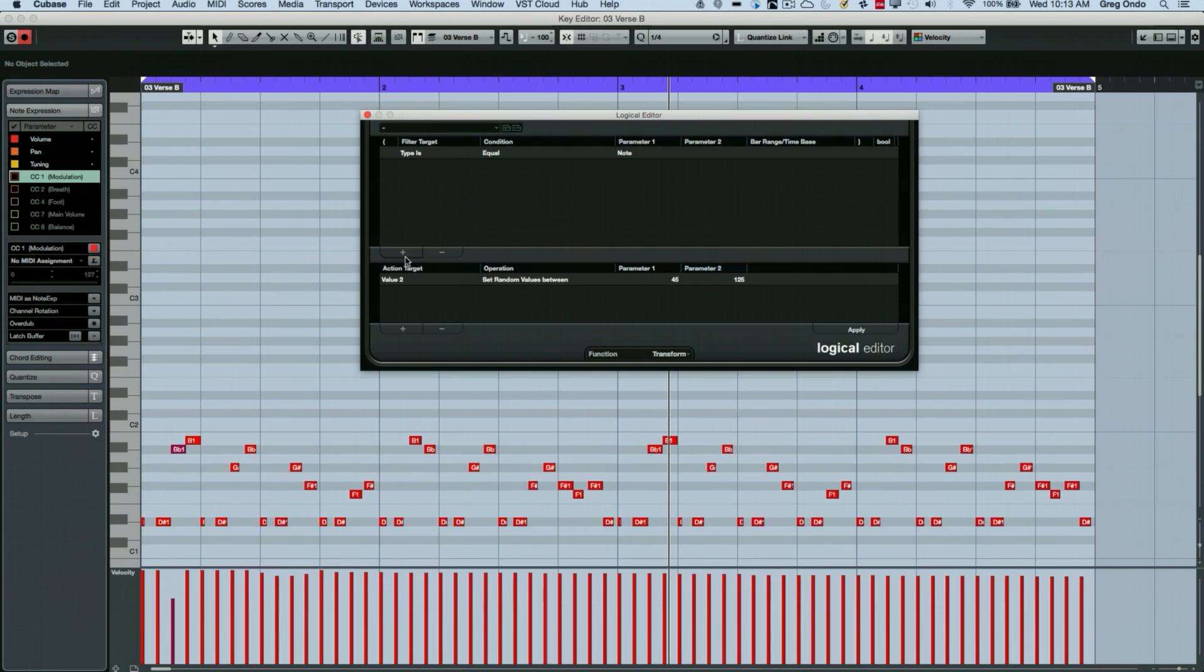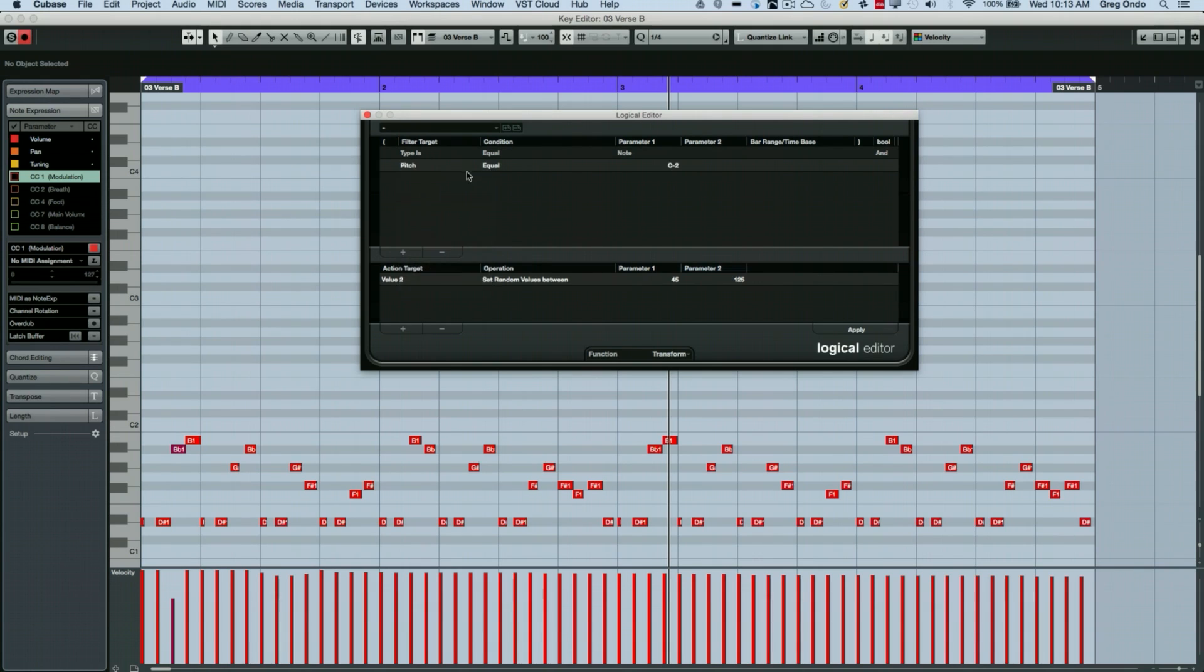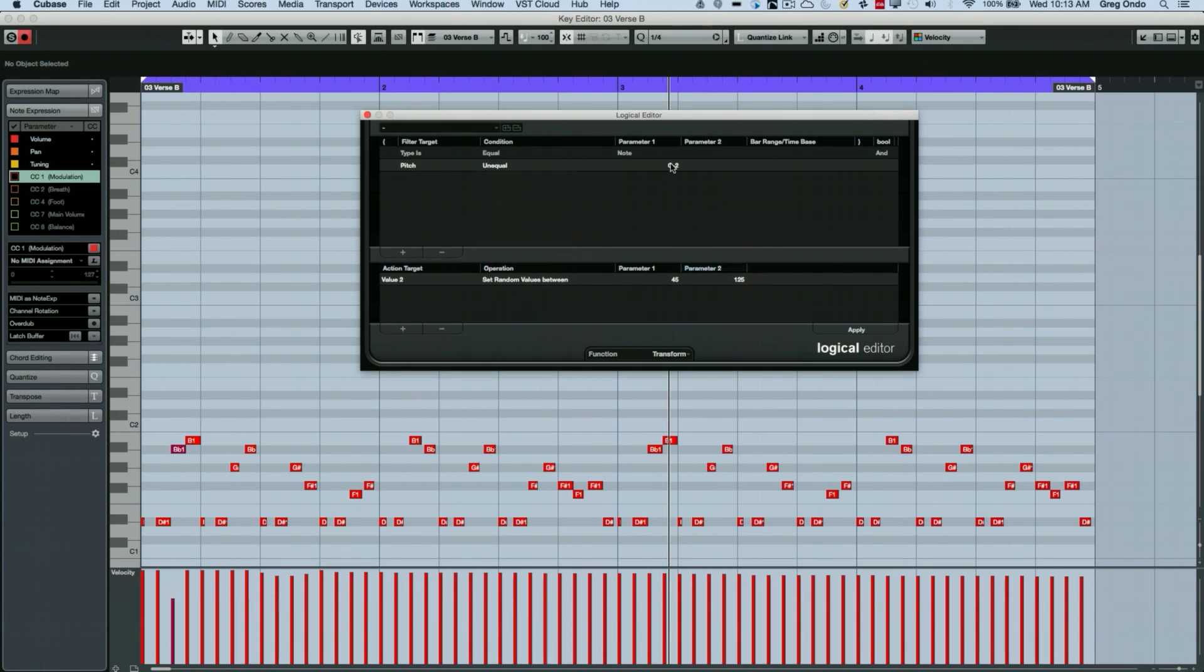Let's say I wanted to randomize the velocities of every note except D sharp one. So I'm going to go to my filter target. And we're going to say value one is unequal to D sharp one. So now every note that isn't D sharp one will be randomized between these values.